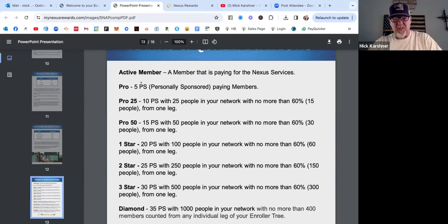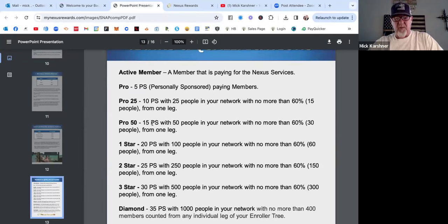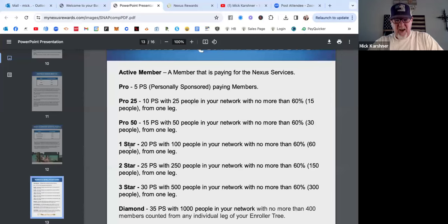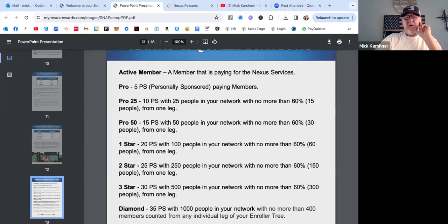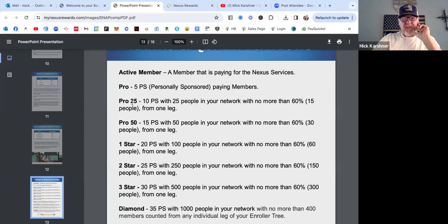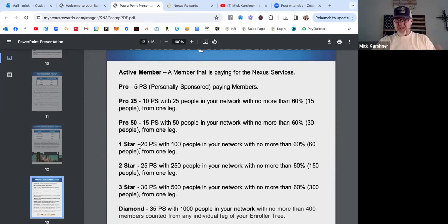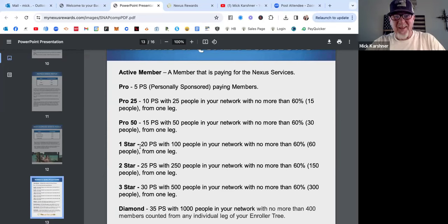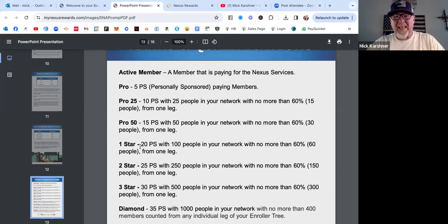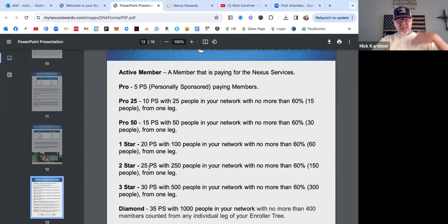I started as an active member, then I went Pro - that's 5 personally sponsored. Then I went Pro 25 - that's 10 personally sponsored with 25 in your network. Pro 50, and now I just hit One Star - that's 20 personally sponsored with 100 people in your network. So that's already the fourth rank in one week. What could you do with this? Heck, what if it took you a month or two? I made $1,200 in a week, not a month - a week - from a $10 program.